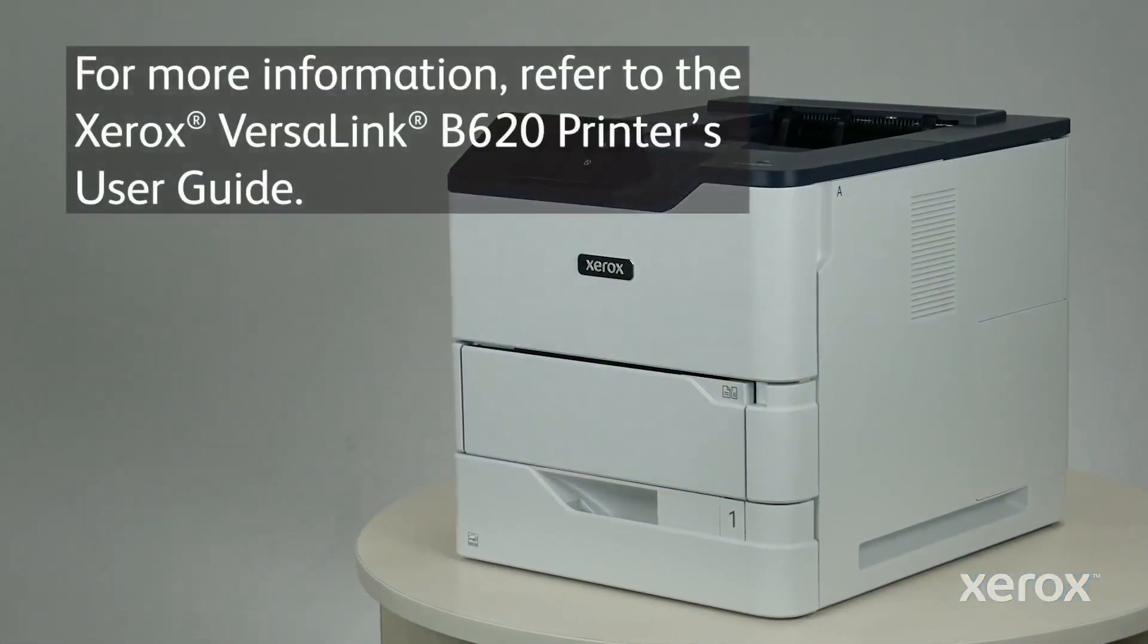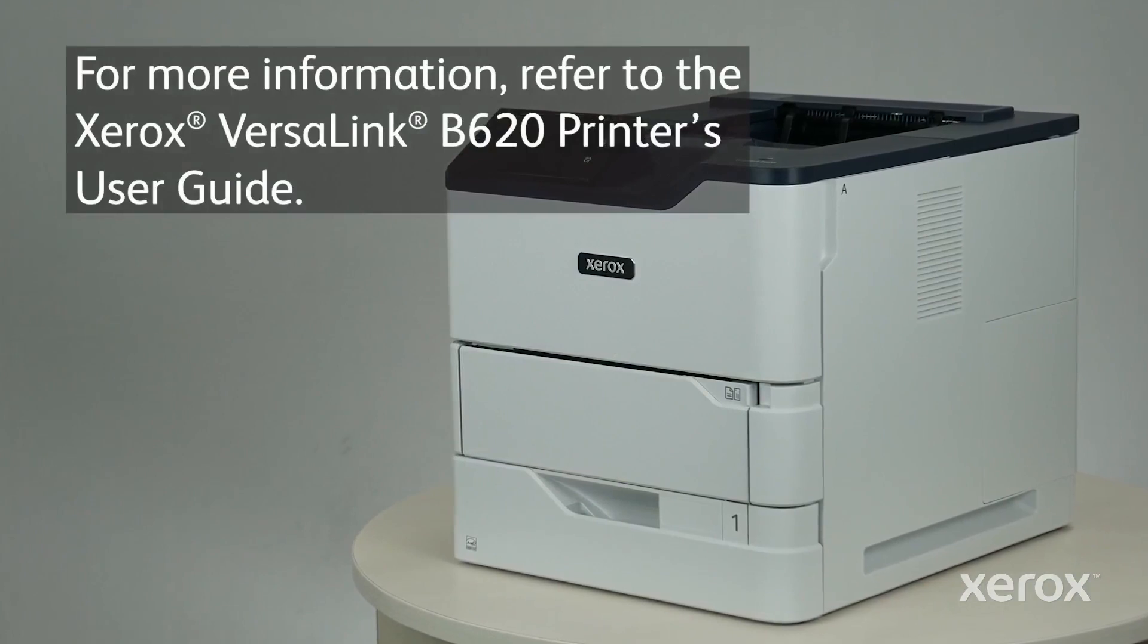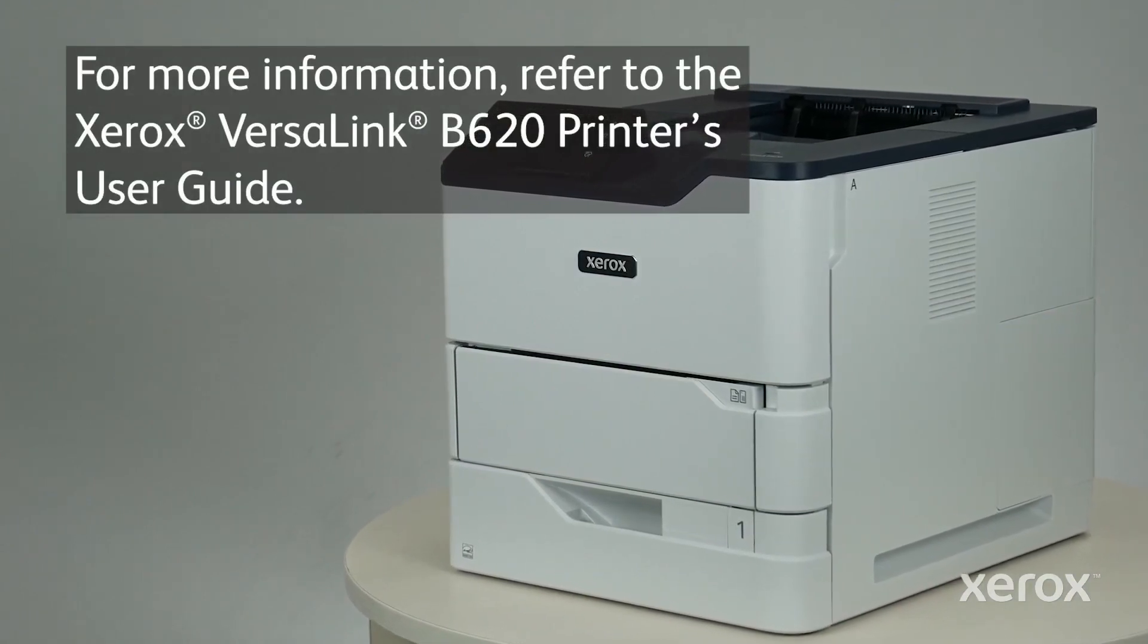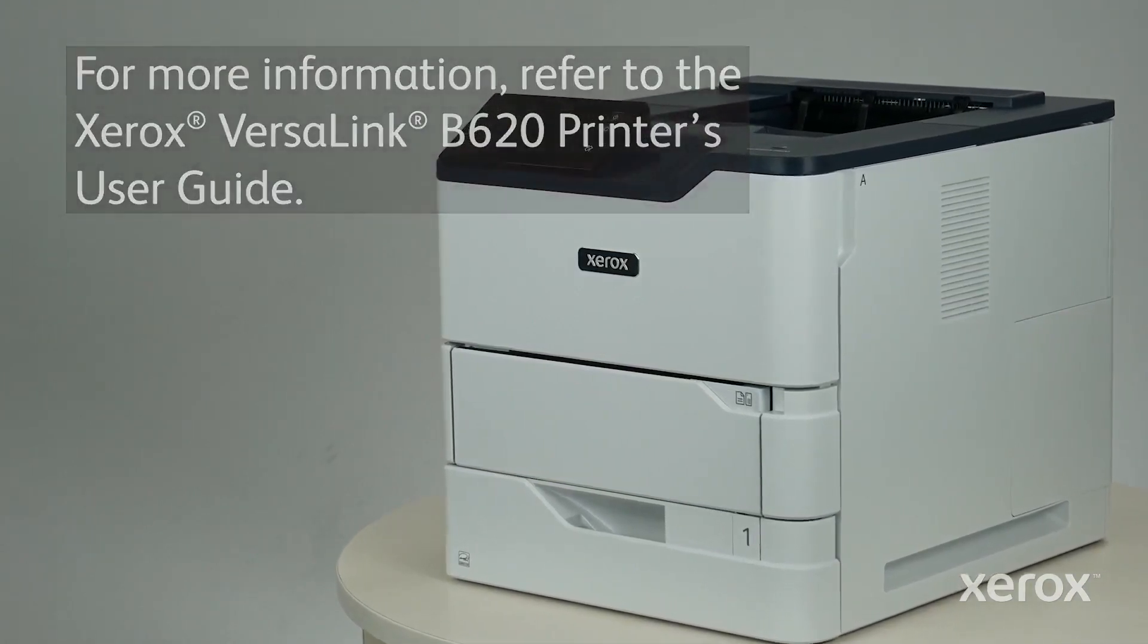For more information, refer to Xerox VersaLink B620 Printer's User Guide.